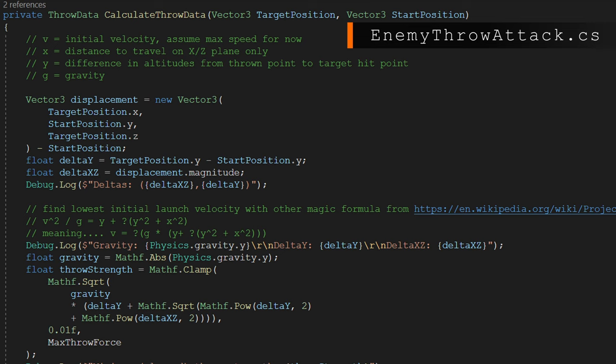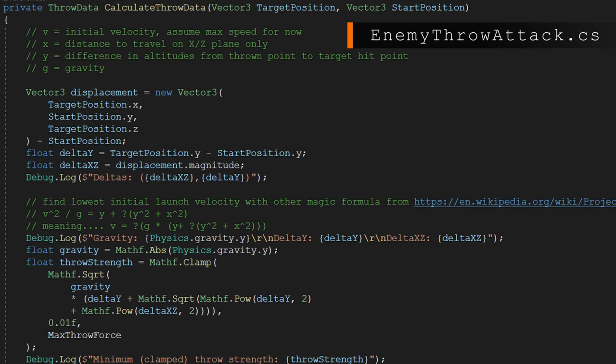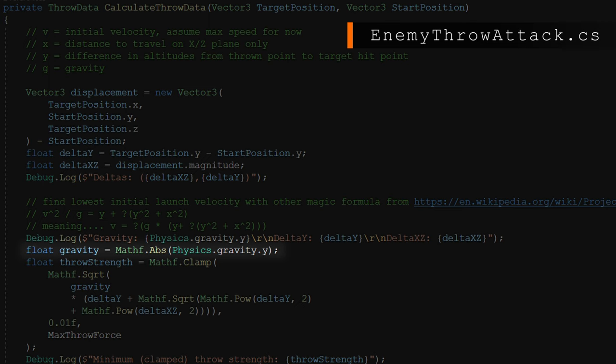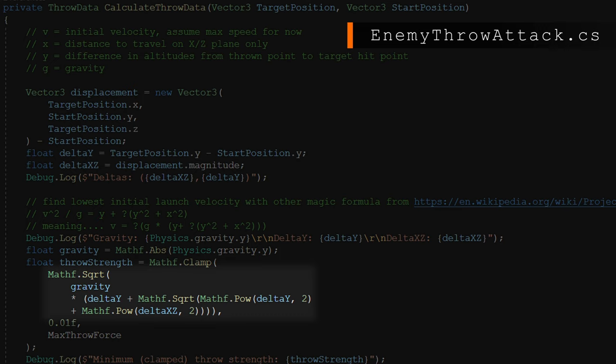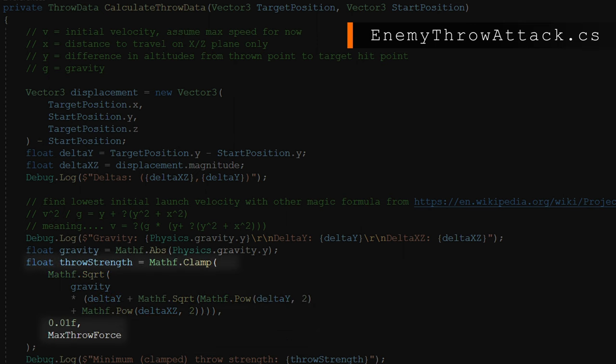Since we only need displacement and gravity, we implement the equation to calculate the initial velocity required. We use Mathf.Abs for absolute value to ensure gravity is a positive number, then apply our derived equation: square root of gravity times (delta y + √(delta y² + delta xz²)). I'm clamping this with Mathf.Clamp from 0.01 to max throw strength, because I want the enemy to only be able to throw so hard. If it takes a velocity of 50 to reach the target but the enemy can't do that, they'll still throw and attempt to make it.